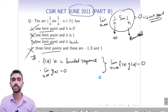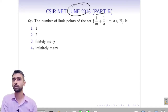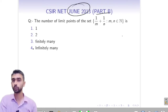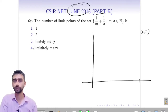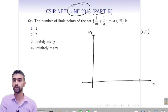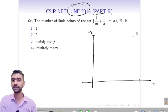Now another question from June 2013, Part B: the number of limit points of the sequence {1/m + 1/n}. Let's try to draw this. If I put m = 1, n = 1, I get 1 + 1 = 2. Let me take m and n values. If m = 1, n = 1, it gives 1 + 1. Then m = 1, n = 1/2 gives 1 + 1/2.